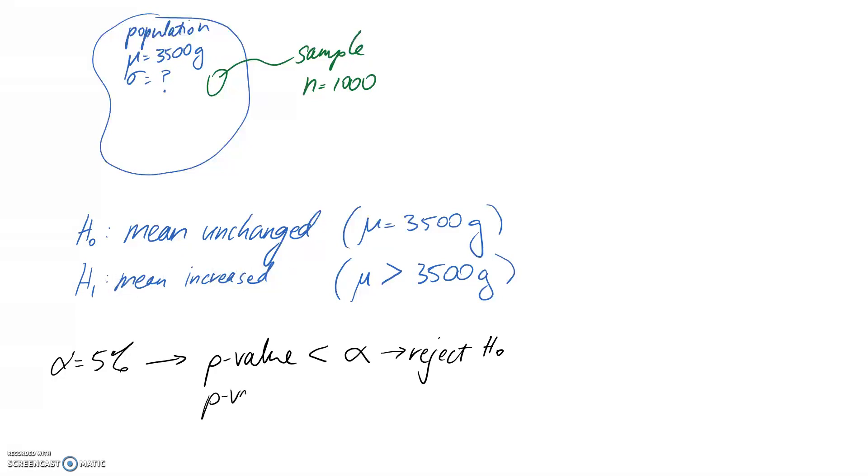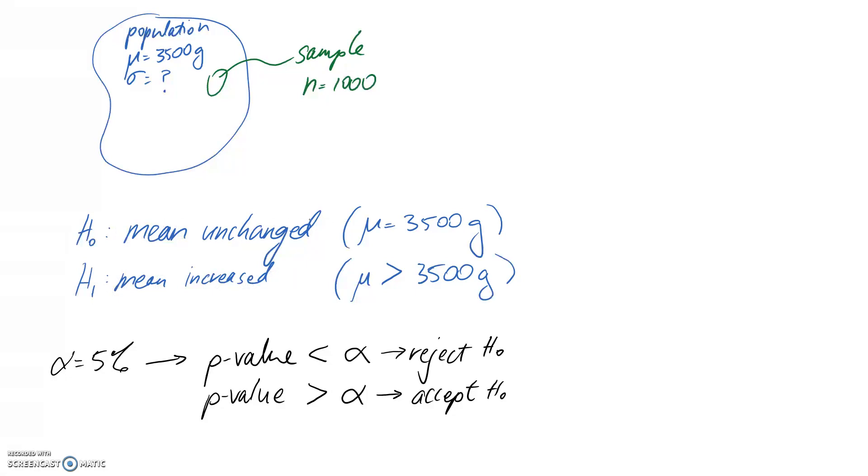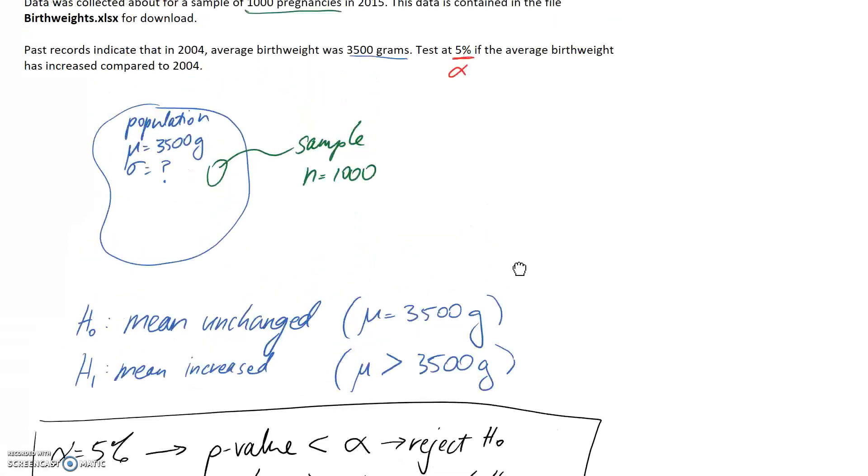So that means we say there is evidence that the mean has increased. The opposite case is where the p-value is more than alpha. If that happens, we're going to accept H0. So we're going to say there is no evidence to say that the mean has increased, i.e., the mean is unchanged. Now we need to get into actually performing the test.